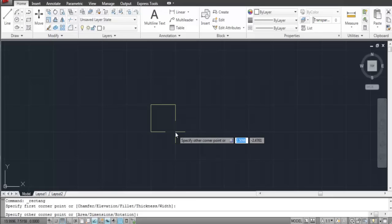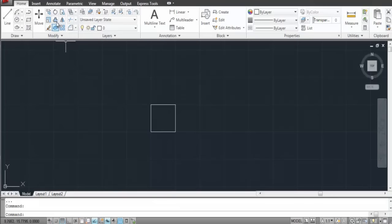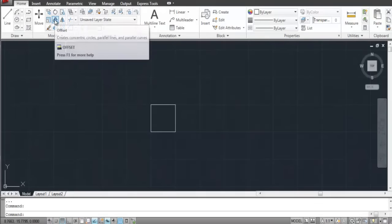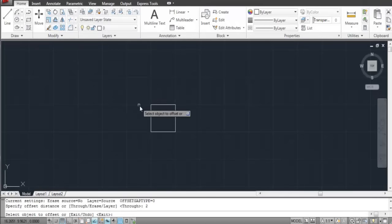An easy way to do this is to make the innermost shape and then simply keep offsetting it. Make the inner object and select the offset tool from the Modify panel.